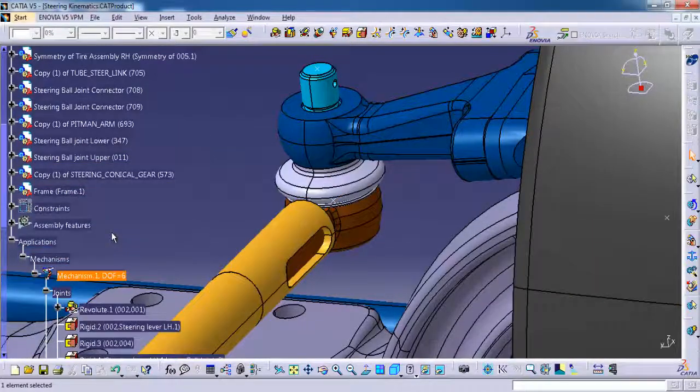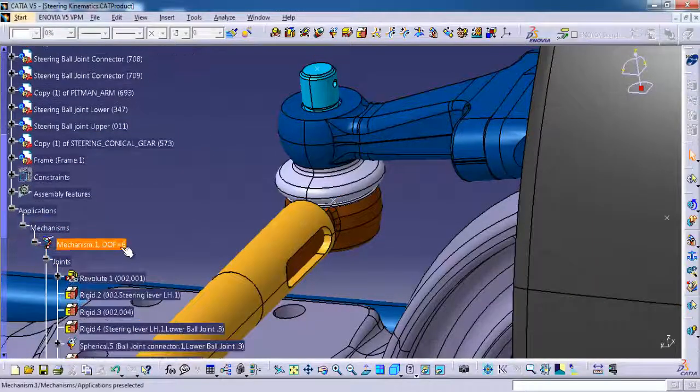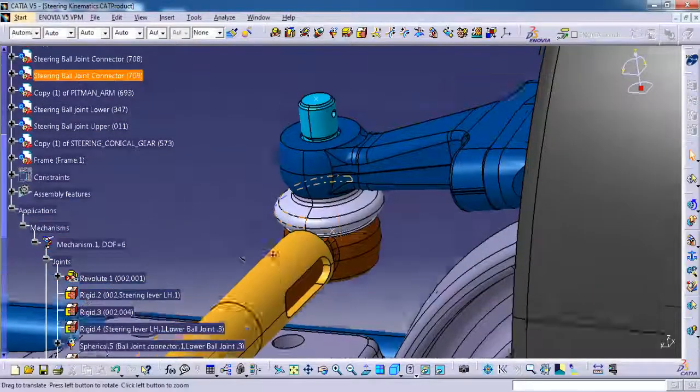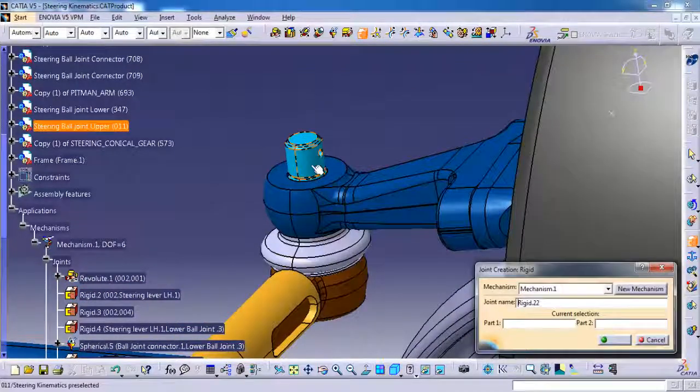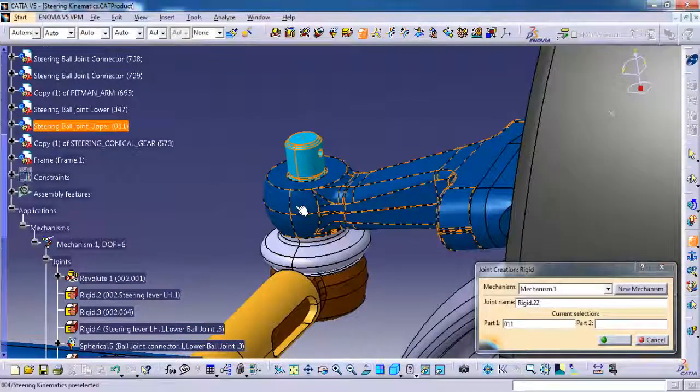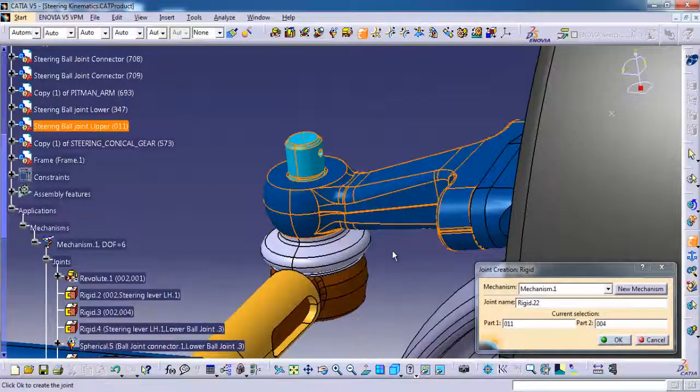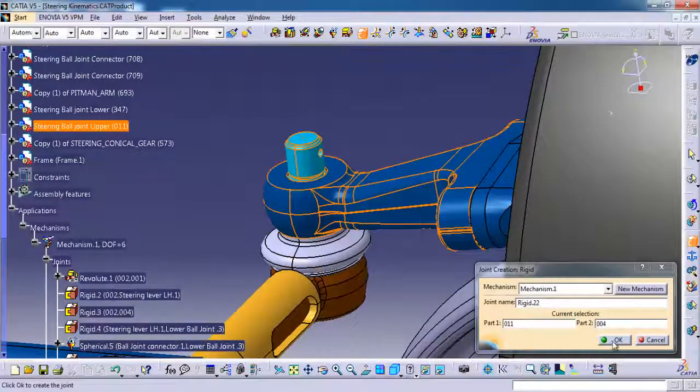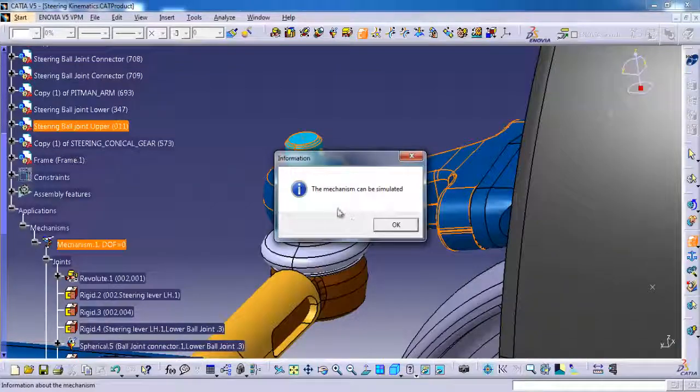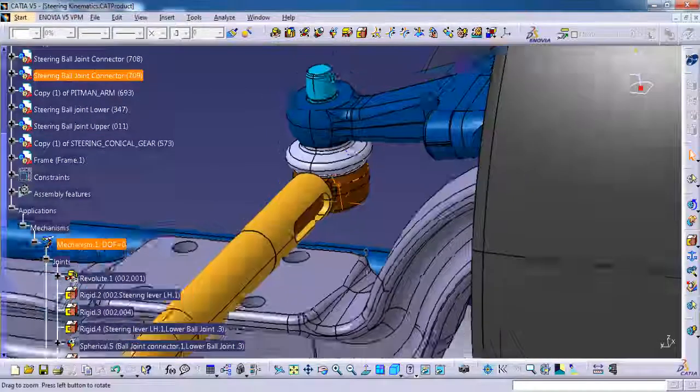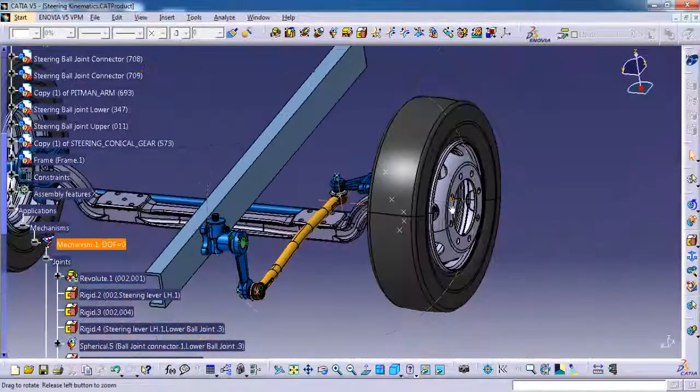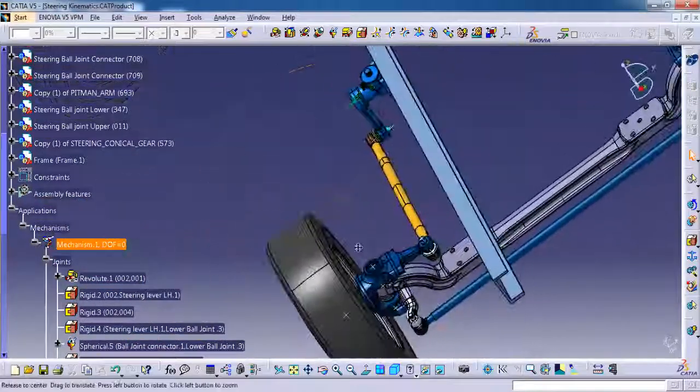Here you can see the degree of freedom is changed to 6. So here I am giving rigid to this pin and then the steering lever. Then ok. The mechanism can be simulated and the degree of freedom also changed to 0.